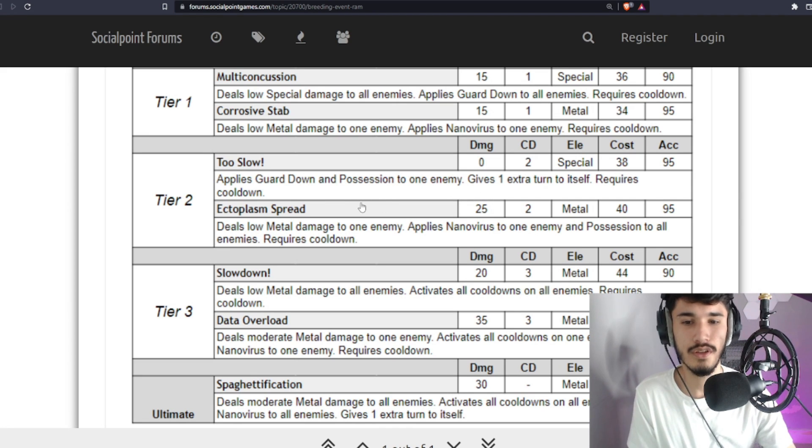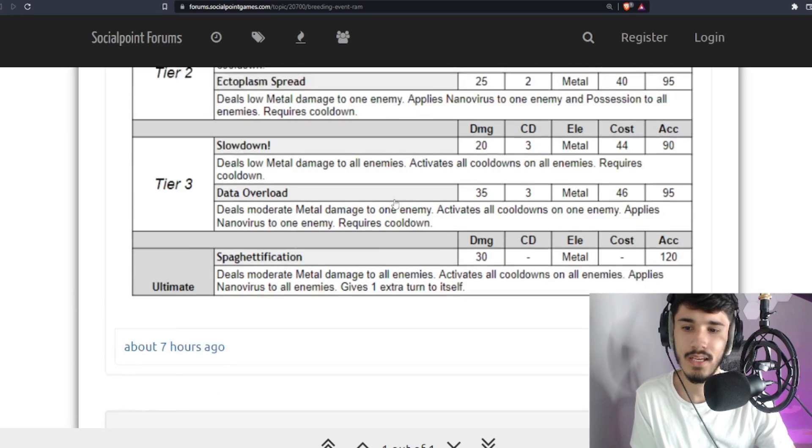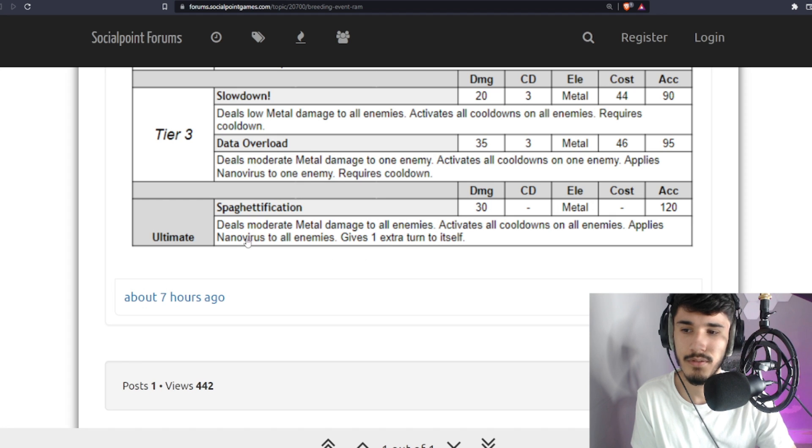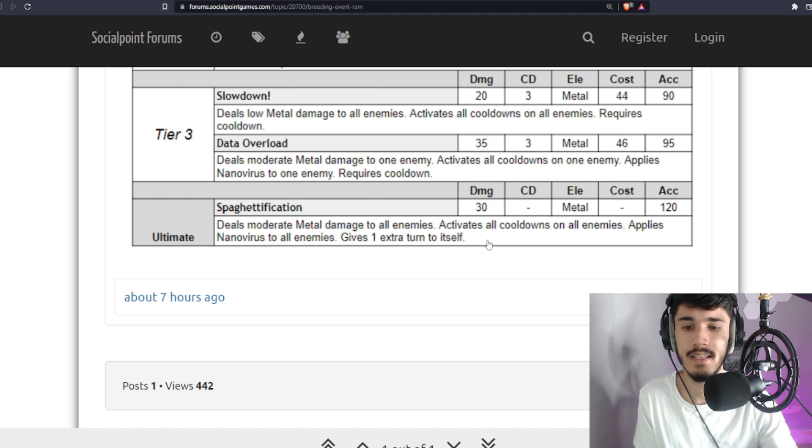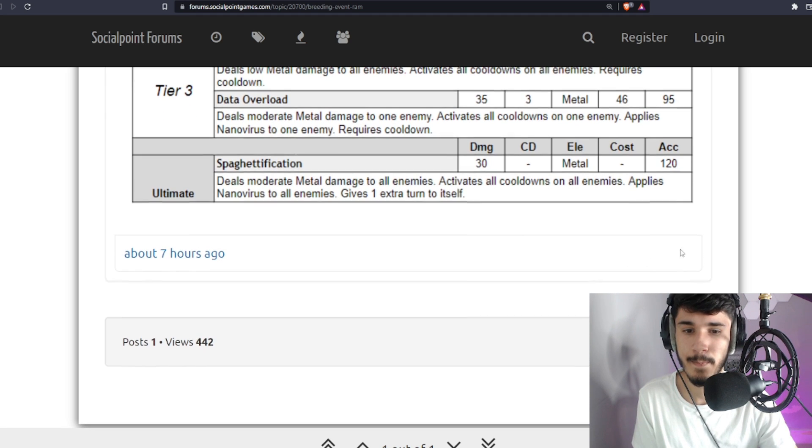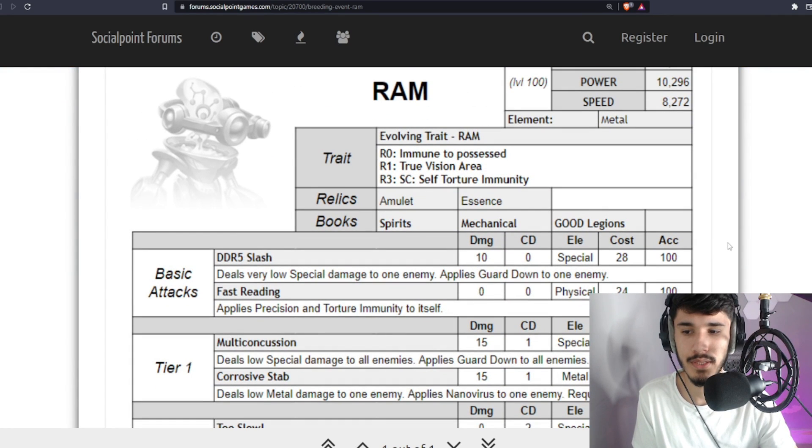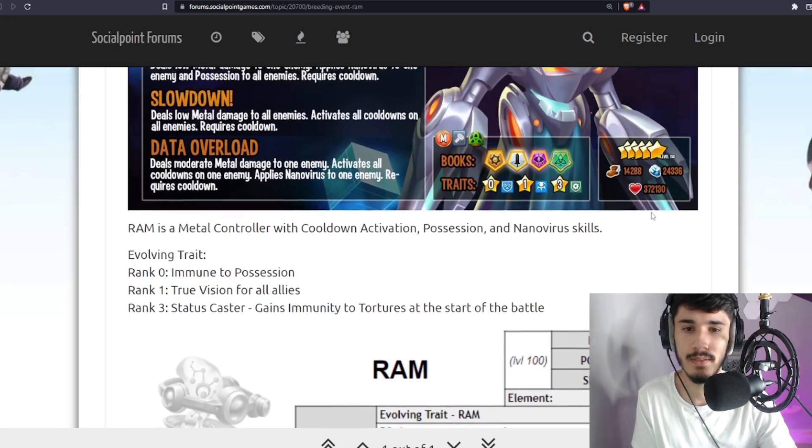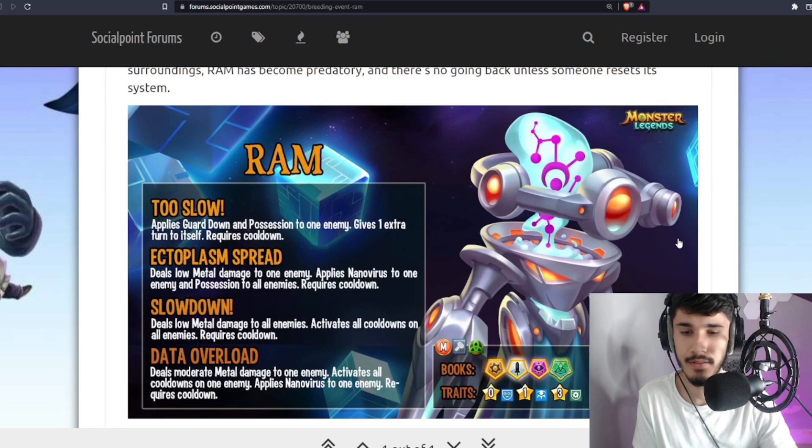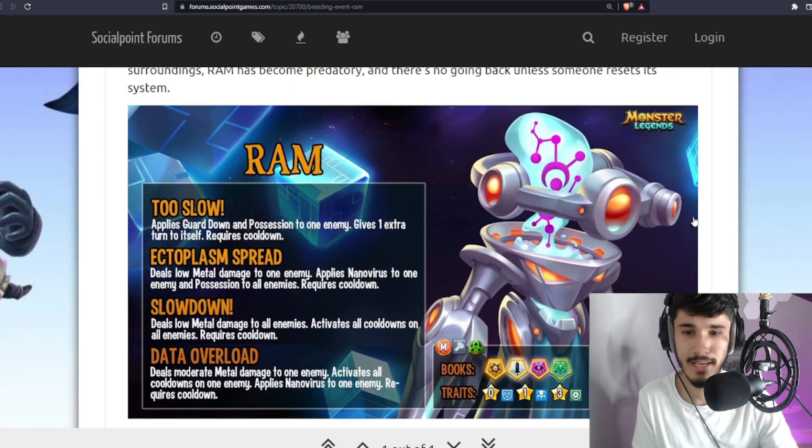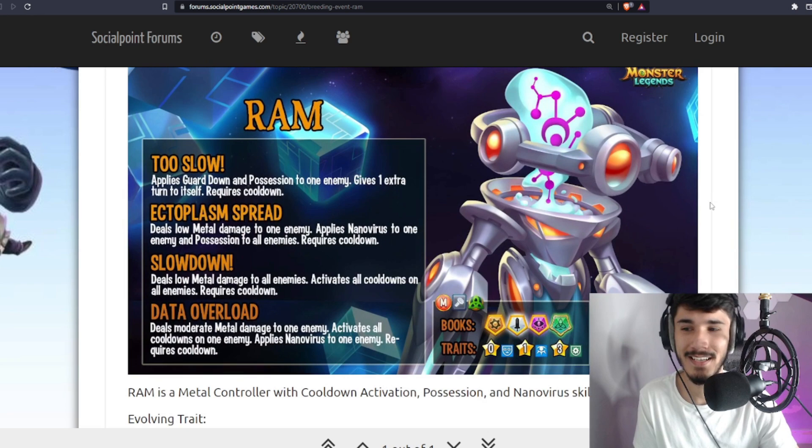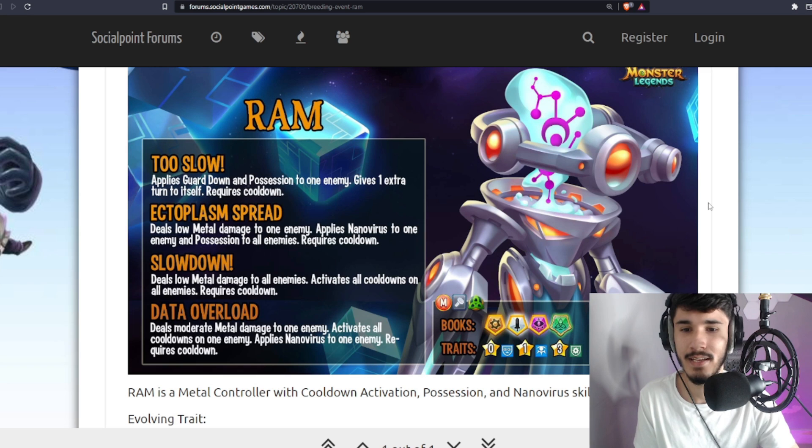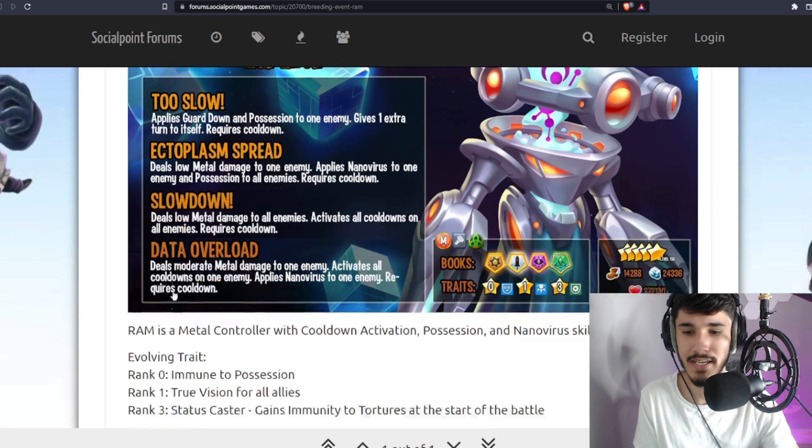That extra turn skill he has is not that bad. Take a look at the ultimate. The ultimate gives one extra turn to itself too. It deals moderate metal damage to one enemy, to all enemies actually, and then CDA comes as well with Nanovirus. What would have made this monster really good was if he had PER, Trait Disable. Those things would have been really, really nice. He would have been definitely meta, but sadly he doesn't have those. He's missing those, so you're going to need another monster taking the first turn, removing positive status effects, Trait Disabling, opening the path for this monster, and then he can go ahead and start denying.